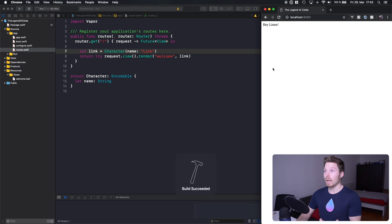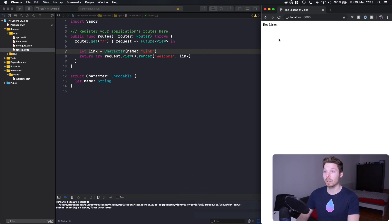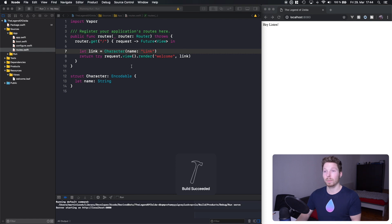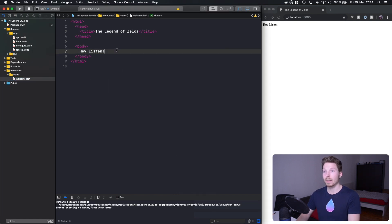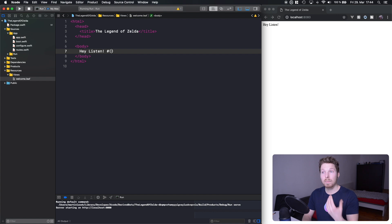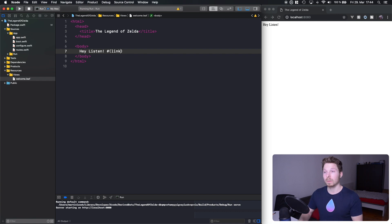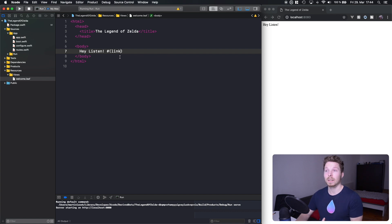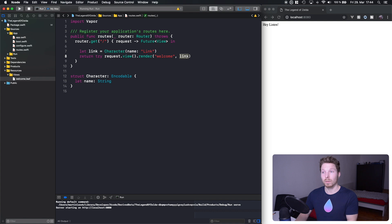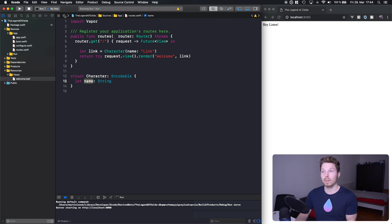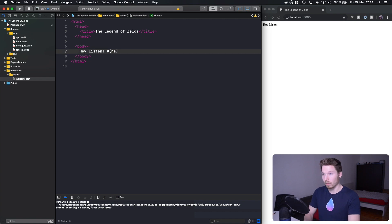Now we can run our project, and nothing will happen visually because we haven't used that variable in our Leaf file yet. How do we access variables in our Leaf file? You can access variables with a hashtag and then parentheses containing the name of the variable. We're passing the instance of Link, so what gets exposed are all the properties of that instance — there's name. So we can actually access name directly.